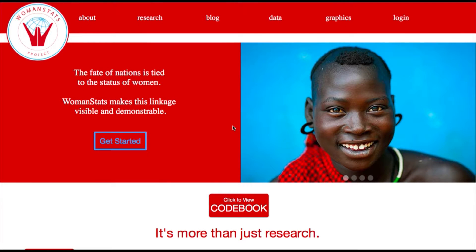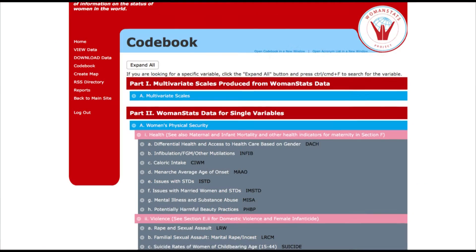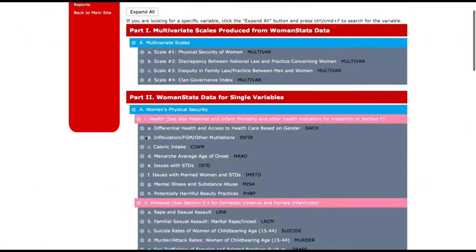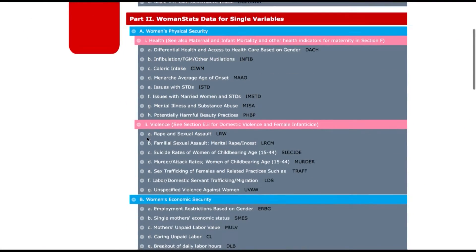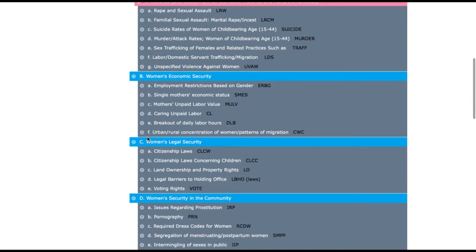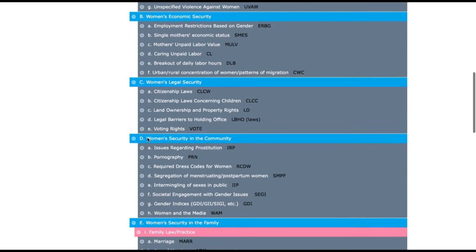Hello and welcome to the Women's Stats database. The Women's Stats database is the most comprehensive collection of information on the status of women in the world.